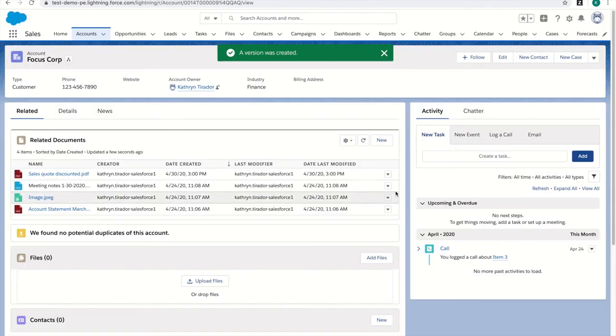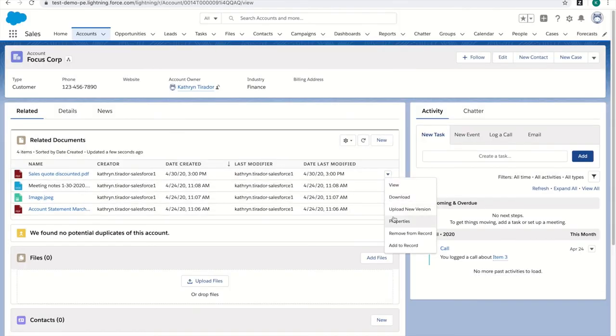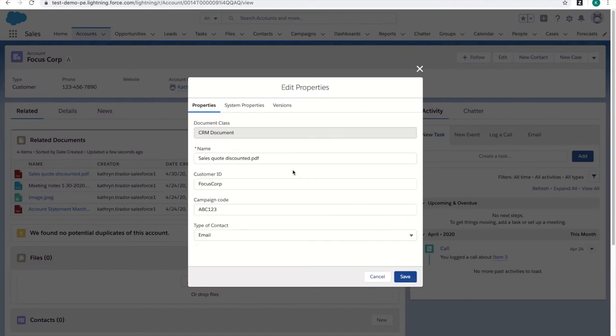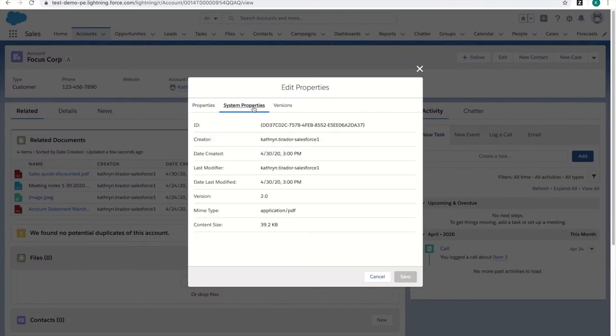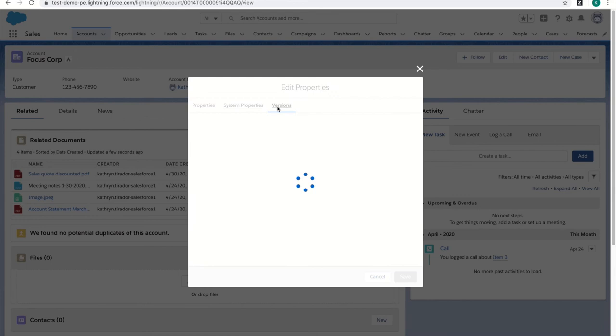If I need to, I can easily go back and look at all the properties, the system properties, as well as the version history.